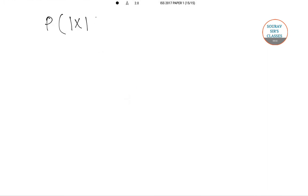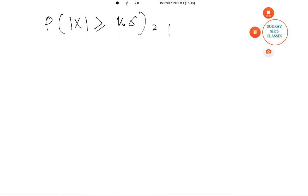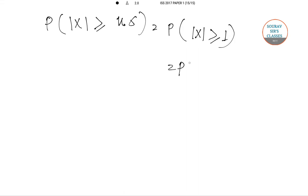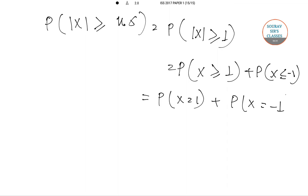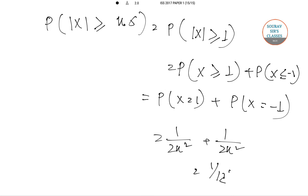Now, P(|x| ≥ k) = P(|x| ≥ kσ) = P(x ≥ 1) + P(x ≤ −1) = P(x = 1) + P(x = −1) = 1/(2k²) + 1/(2k²) = 1/k². So the correct answer is 1/k², and the correct option is B.